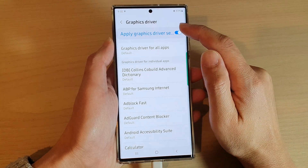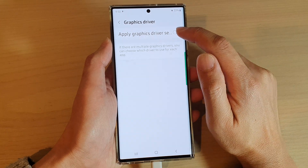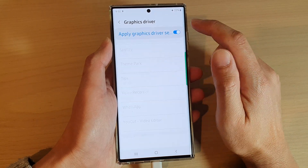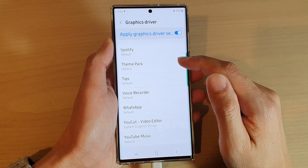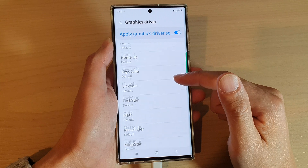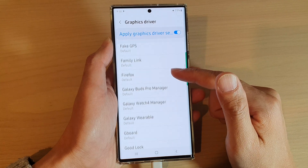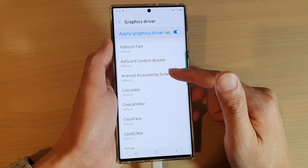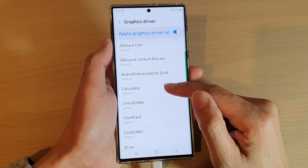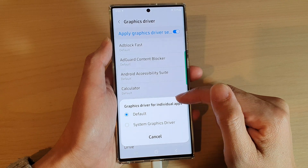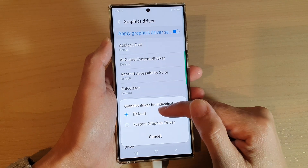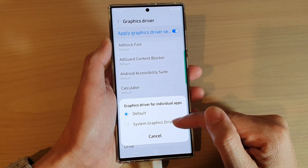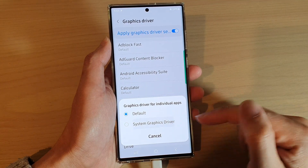At the top, make sure that you tap on Apply Graphics Driver Settings. In the list, you can go down and select which app you want to apply a different graphics driver. From there, you can choose Default or System Graphics Driver.